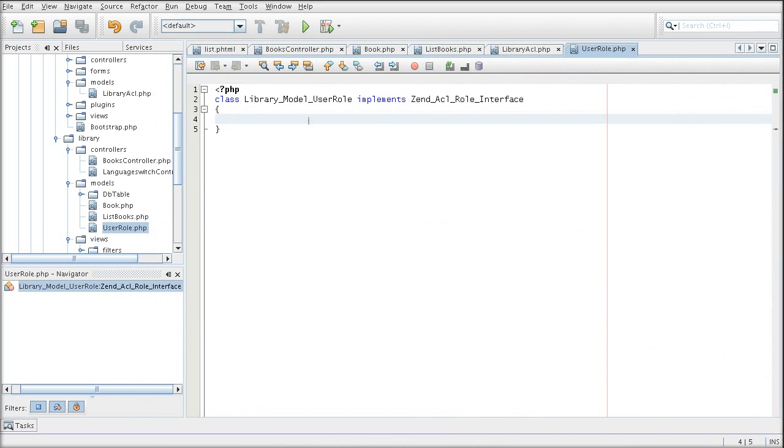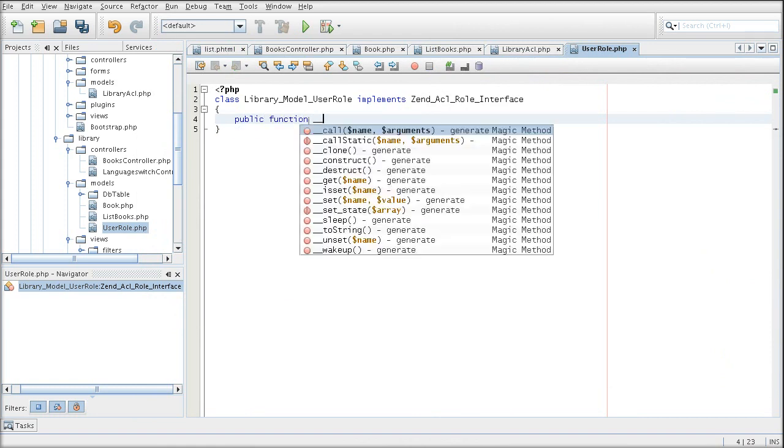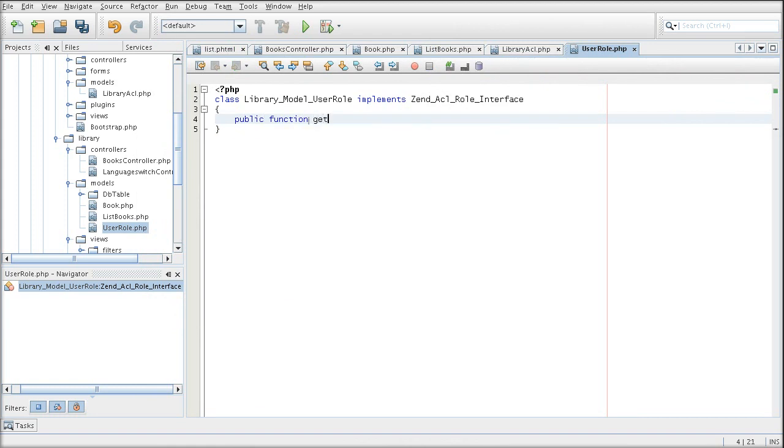But before that, we're going to put it in, so we're going to put it right in. Just so that we remember about it.